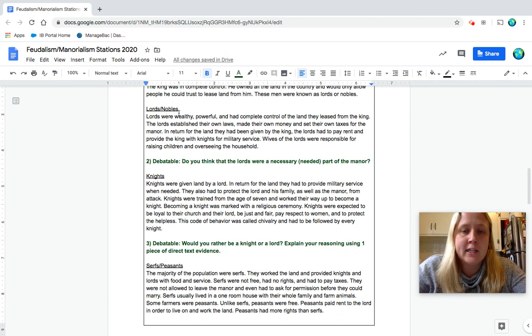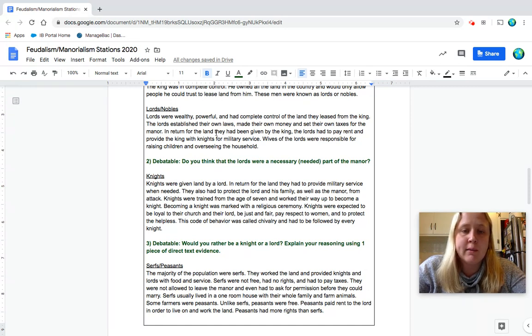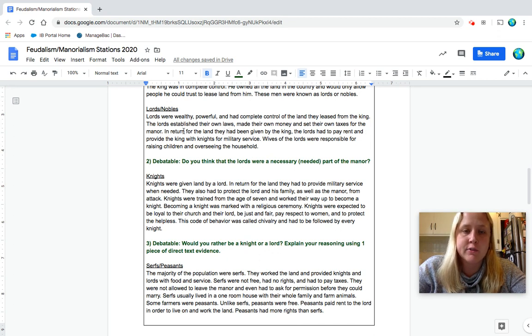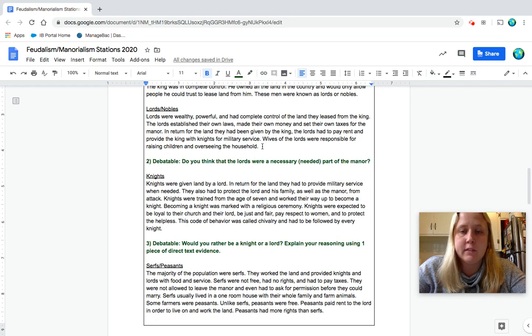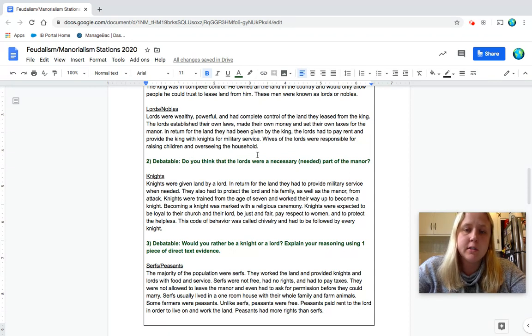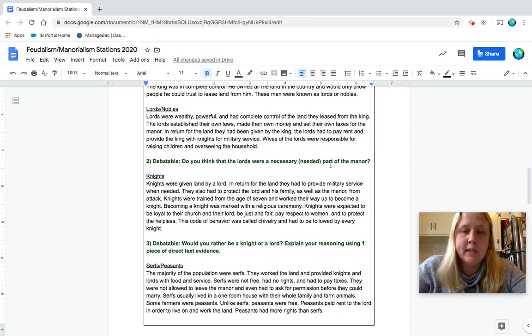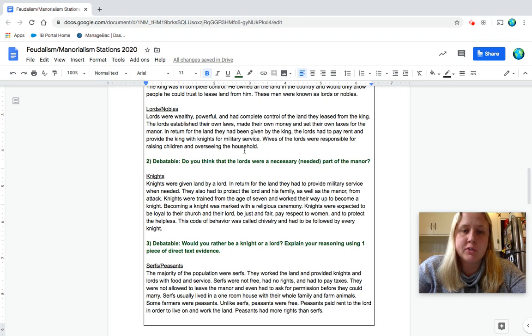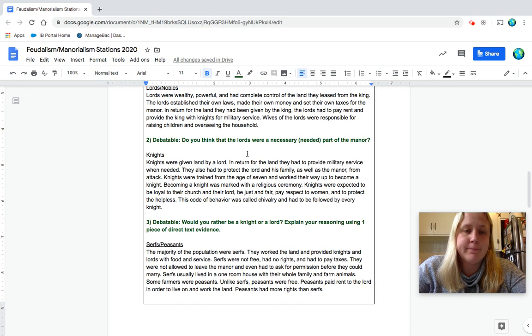So lords slash nobles. Lords were wealthy, powerful, and had complete control of the land they leased from the king. The lords established their own laws, made their own money, and set their own taxes for the manor. In return for the land they had been given by the king, the lords had to pay rent and provide the king with knights for military service. Wives of the lords were responsible for raising children and overseeing the household. Number two is debatable, so you can choose a side. Do you think that the lords were necessary or needed part of the manor? So pause to answer that.